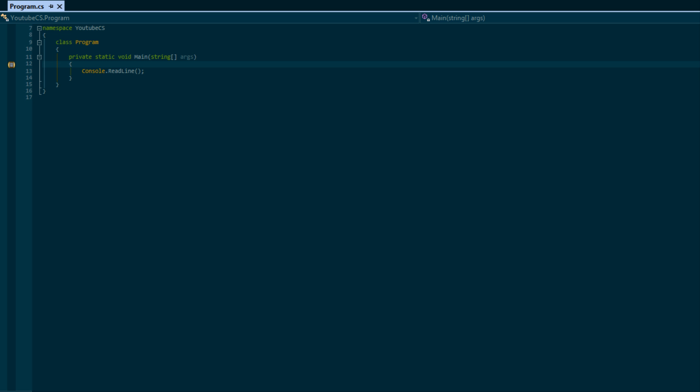You might be wondering why I teach it first - wouldn't that be kind of backwards? Well, by learning the harder one first, the other ones come really easy. So we'll get this one out of the way and then we'll learn the two other types of loops after this tutorial.